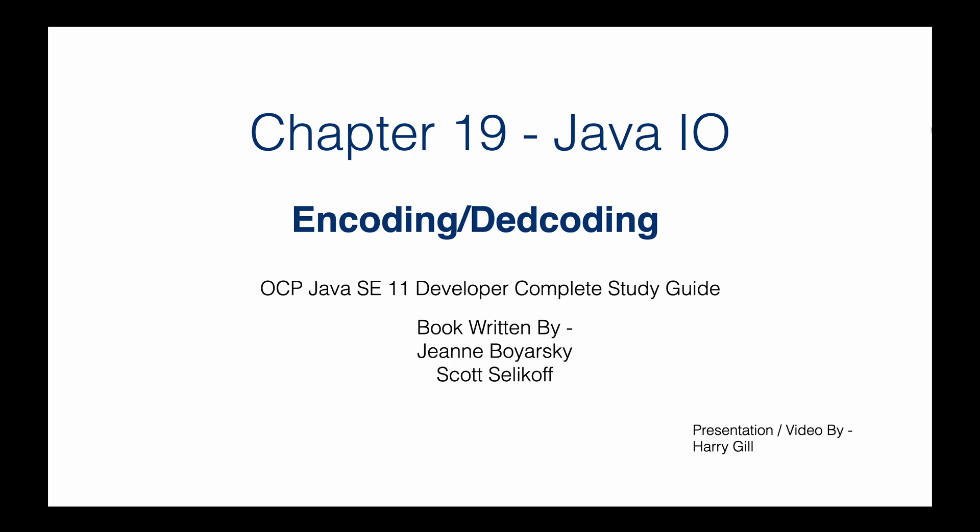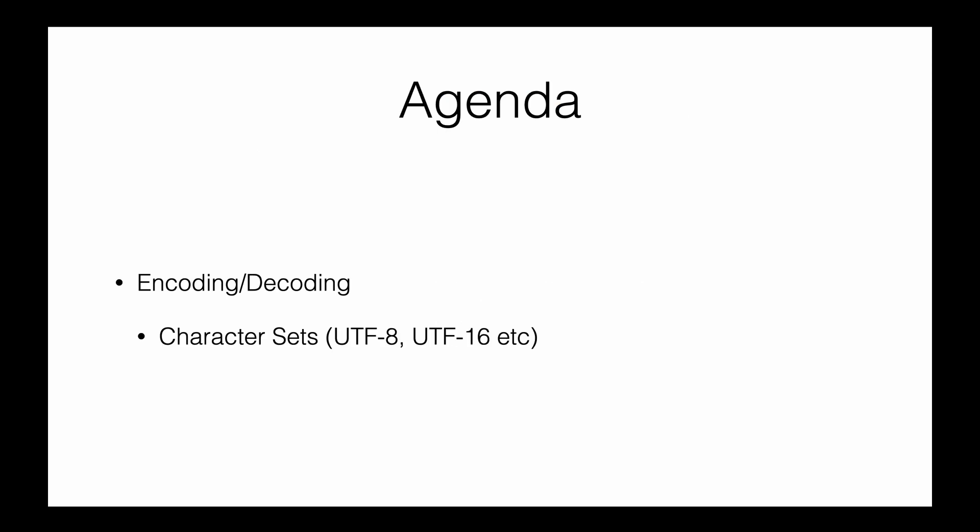To understand input and output, you need a high-level understanding of encoding and decoding, which is what we'll discuss in this video. We'll also touch on what character sets are and what UTF-8, 16, or 32 really means.